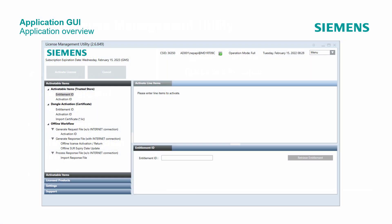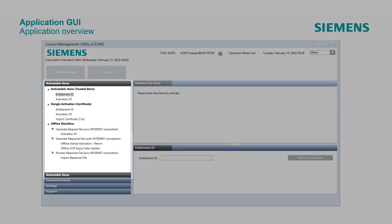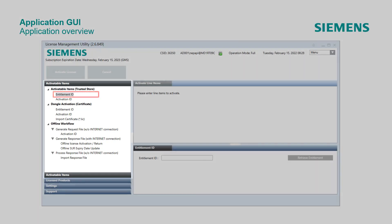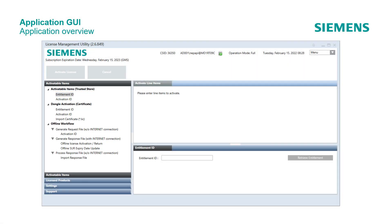When starting the License Management Utility, the tool always opens with the Activatable Items and Entitlement Identification Items selected in the Navigation Pane. The User Interface is divided into different sections, so-called panes.